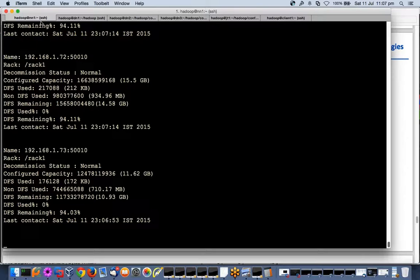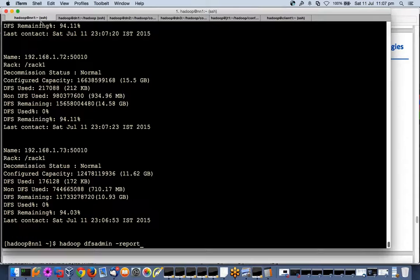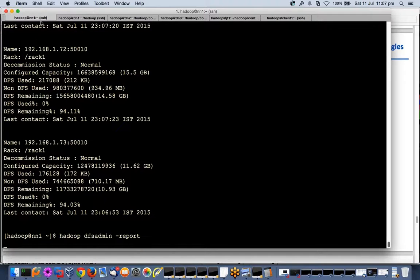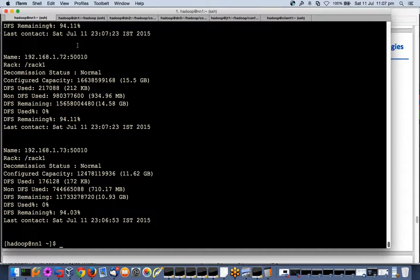I said heartbeat is 3 seconds, so why is it not removing now? 3 seconds has passed. So why? This is a safety mechanism built into name node because what will happen is your data node might not be reachable for a number of reasons - some network glitch, some high load.